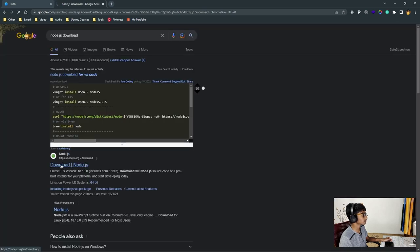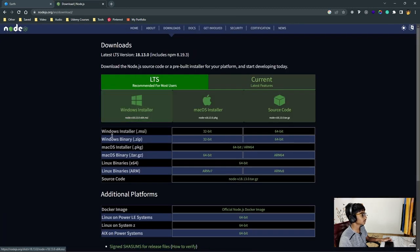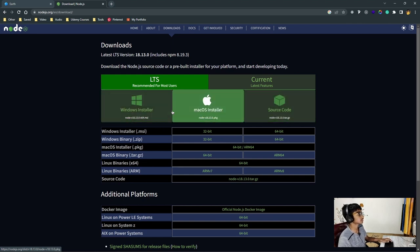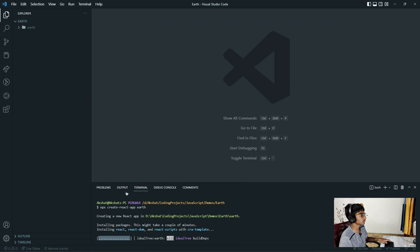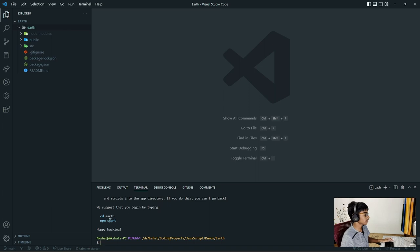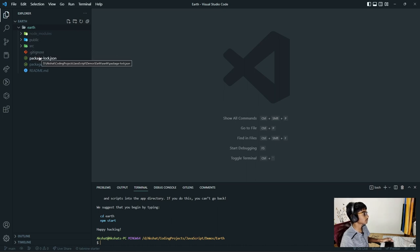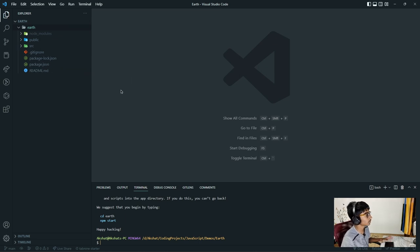We get to the Node.js download page, and there's a Windows installer and a macOS option. Depending on your operating system, you can select it. We'll just give this some time to actually install. Right here, as you can see, the application has been created. I've called it earth, so if you open that folder, you can see the node_modules folder, a public folder, a source folder, package.json, and a README.